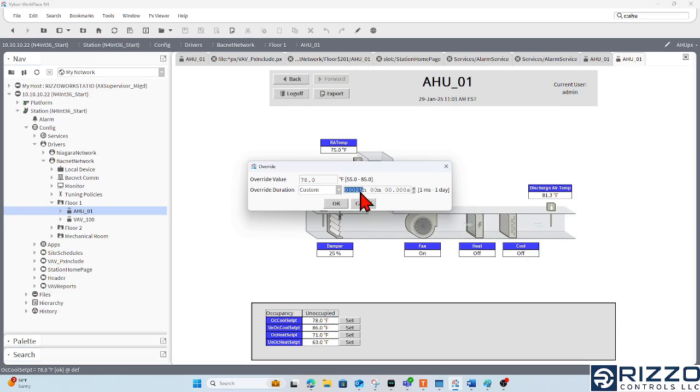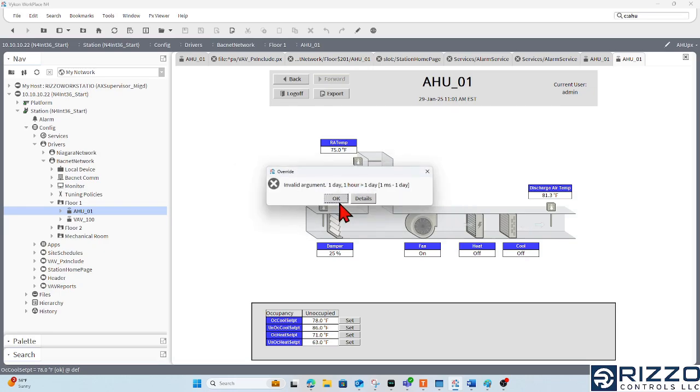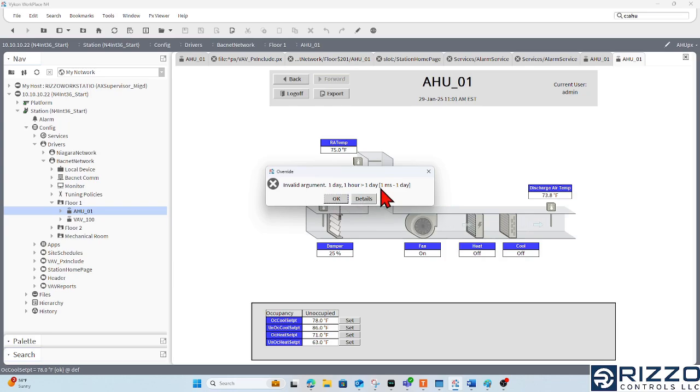If I try, say, 25 hours, it's going to yell at me and say, hey, that's not a valid argument or a valid value in this case. I can only go between one millisecond and one day for an override.